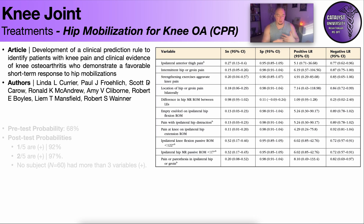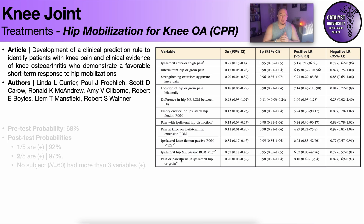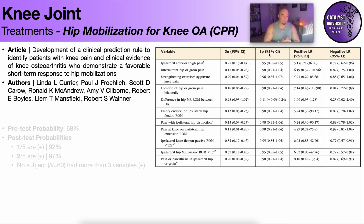When you're making a clinical prediction rule, you measure a bunch of things — they could be subjective reports by the patient or objective findings — and then you correlate those with whether they were associated with a positive or negative response to treatment. You get a bunch of sensitivities and specificities, and then they look at everything and try to find the items that are the strongest predictors of whether or not the intervention helps with the given problem.